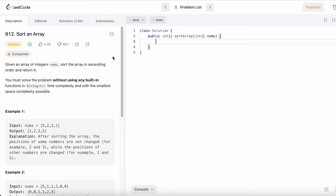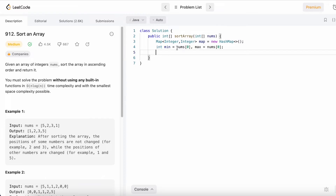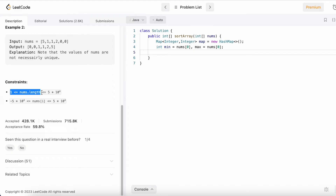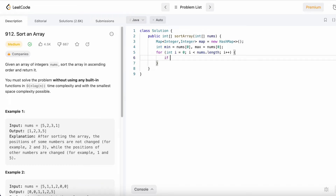Now let's code this up. First, we create a hash map where both key and value are integers, to store the frequencies. We also declare two variables, minimum and maximum, initially assigned to the first element of the array: int min = nums[0] and int max = nums[0]. This handles the edge case where the array has only one element.